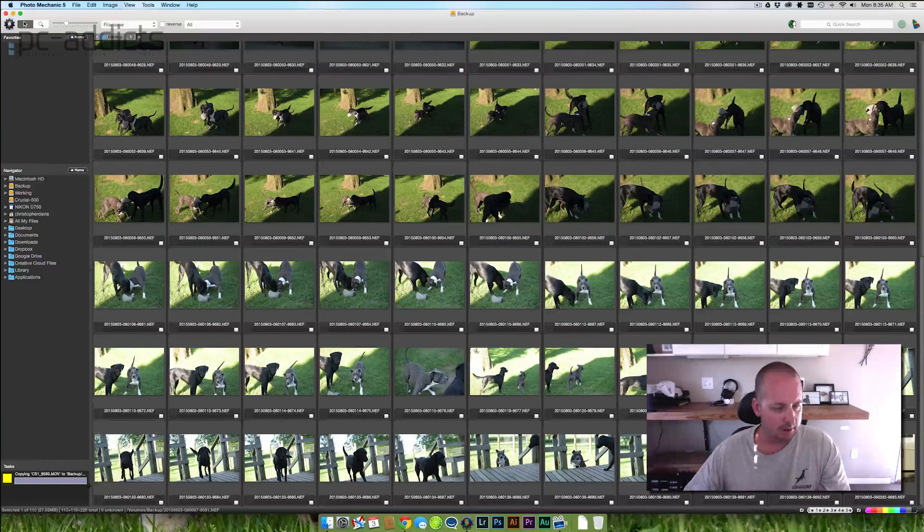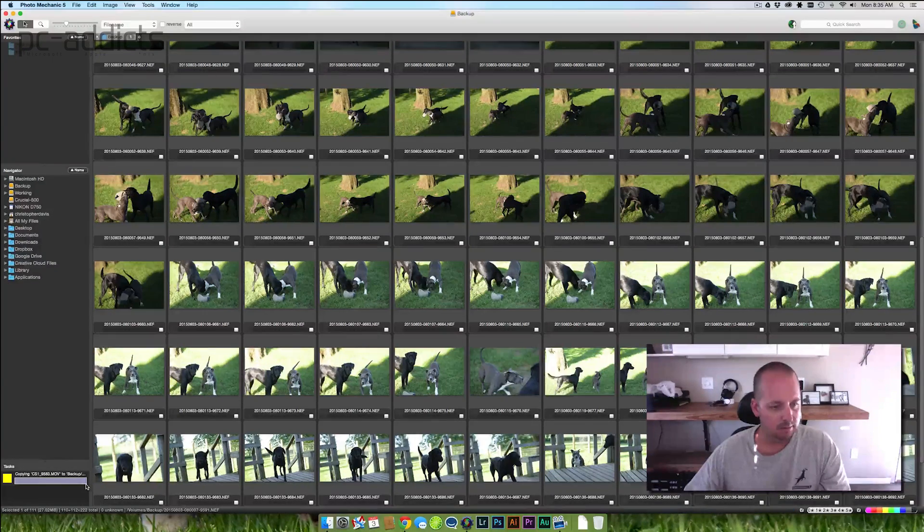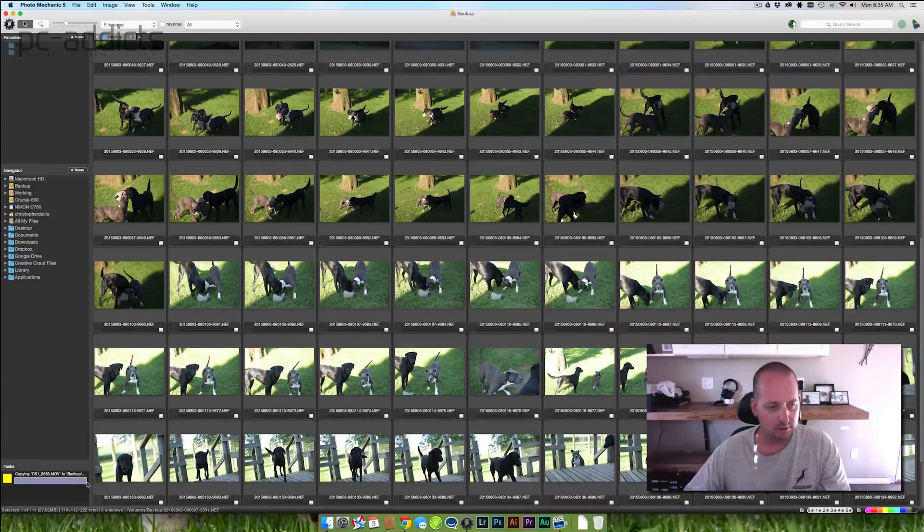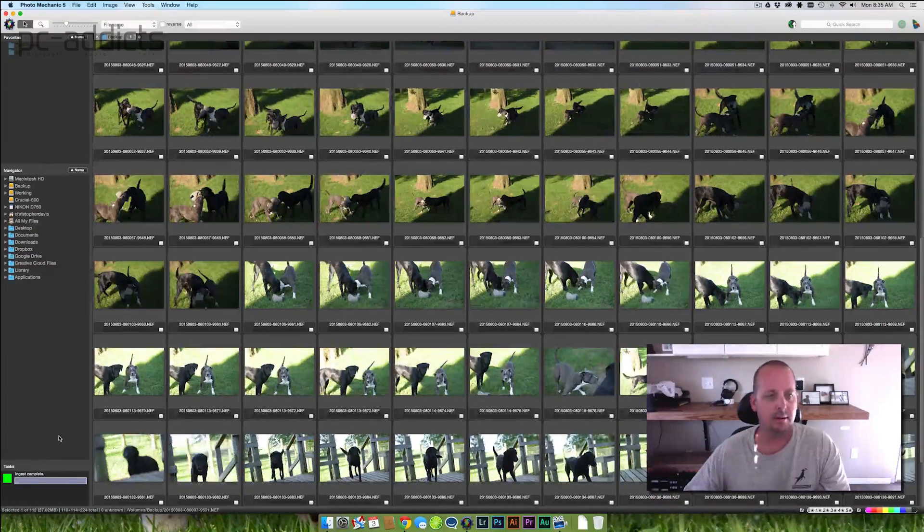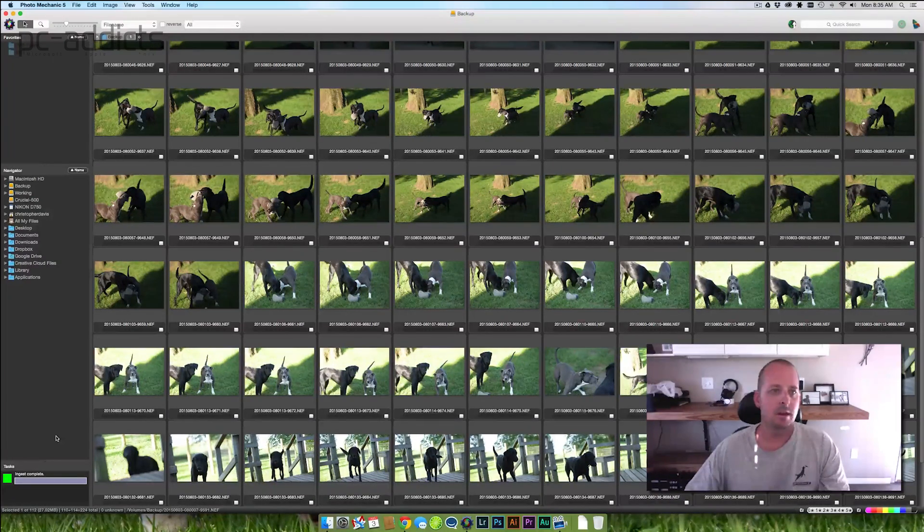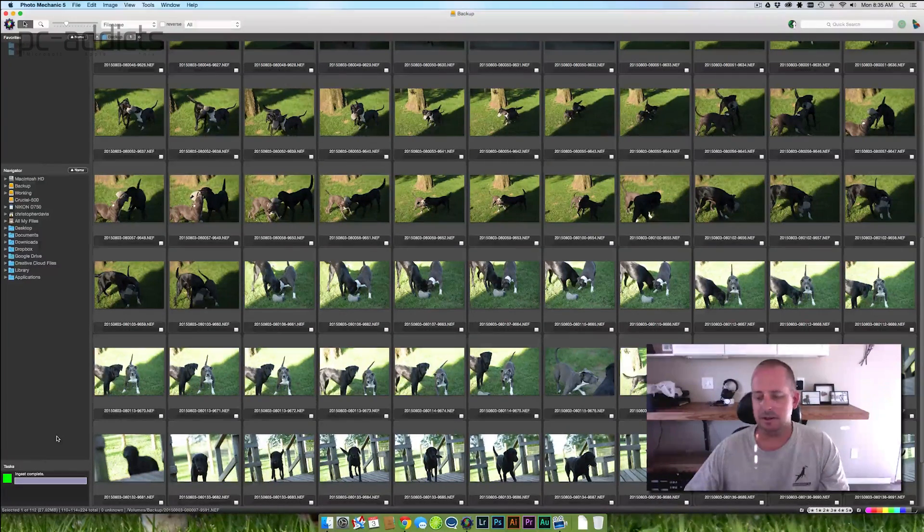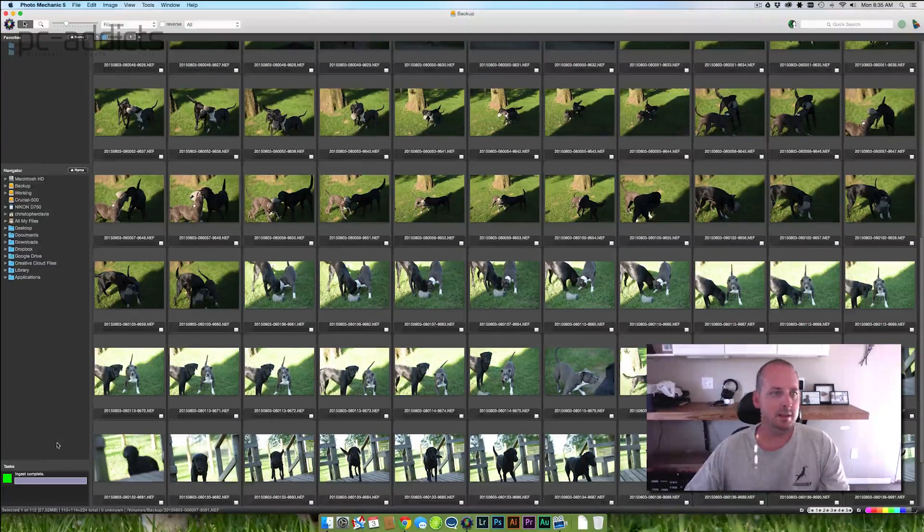Come on, almost. And it should be done here. There. Okay, done. Okay, so that was on the spinning disc.